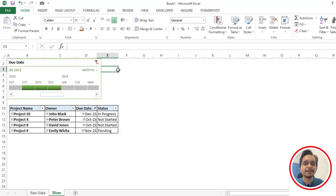Hi everyone, welcome to Excel Doors. In today's video I will show you how to create a timeline slicer in Excel, so let's get started with the video.